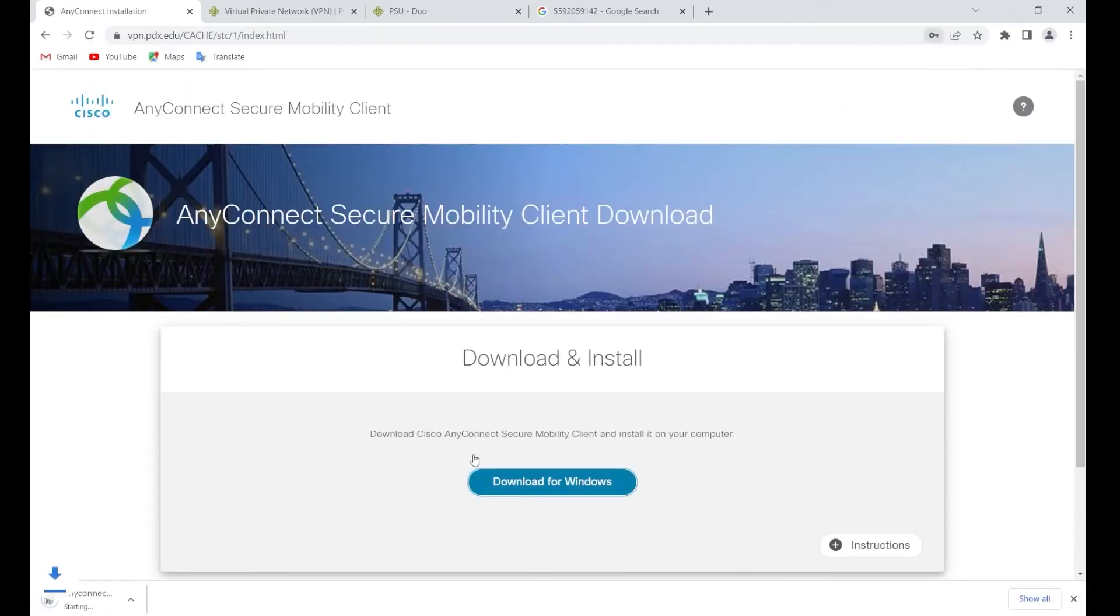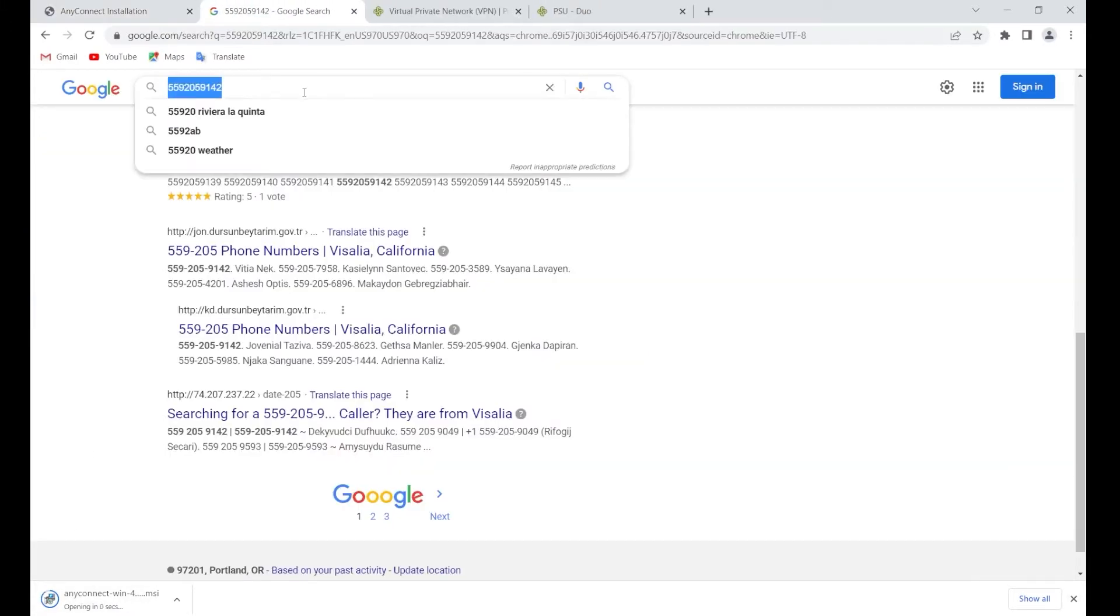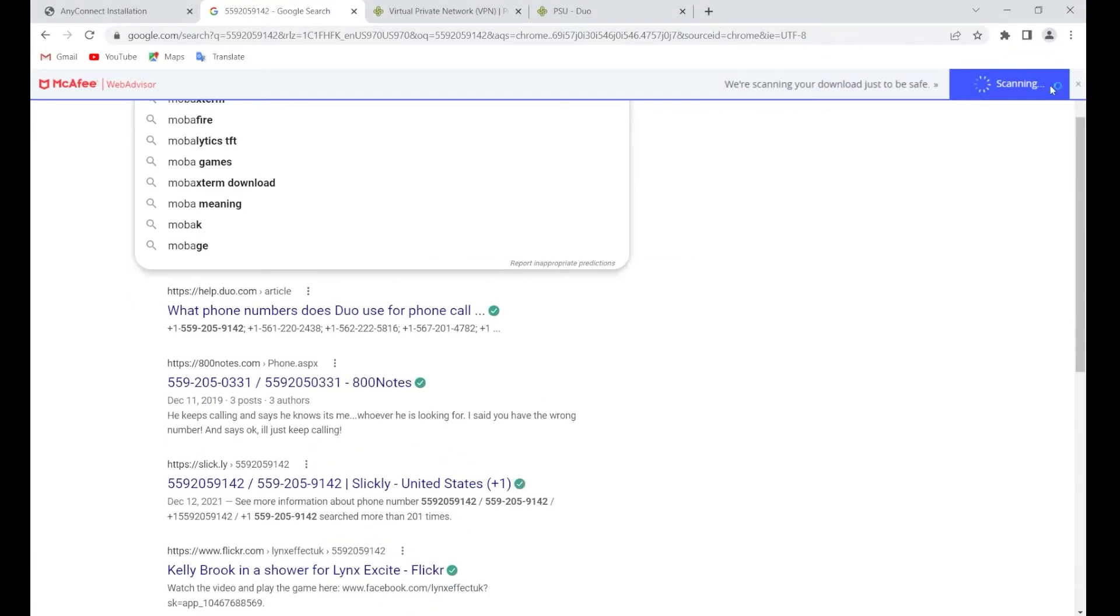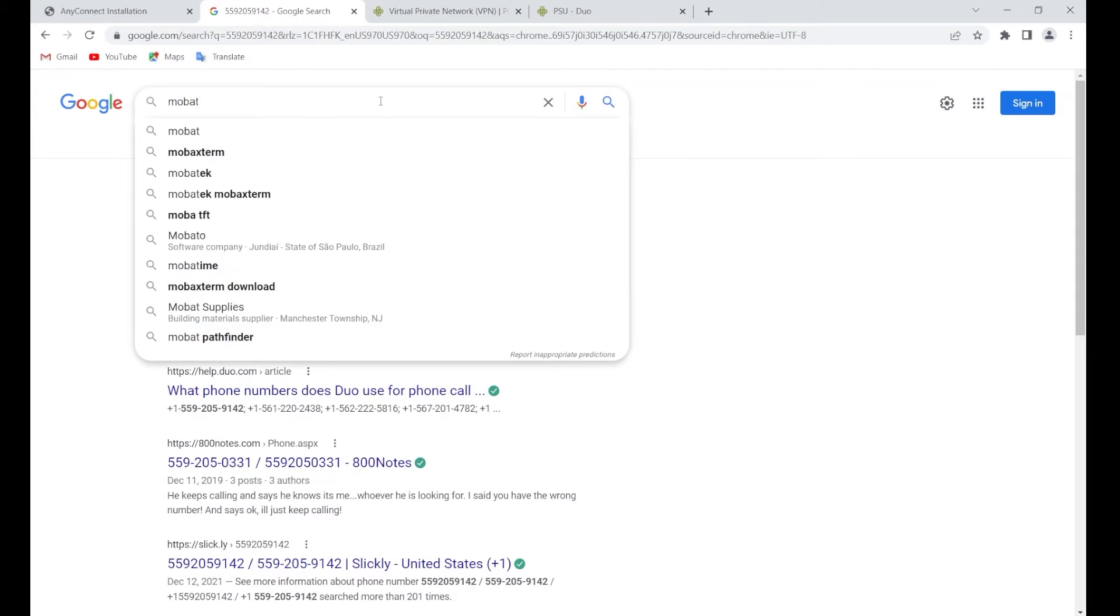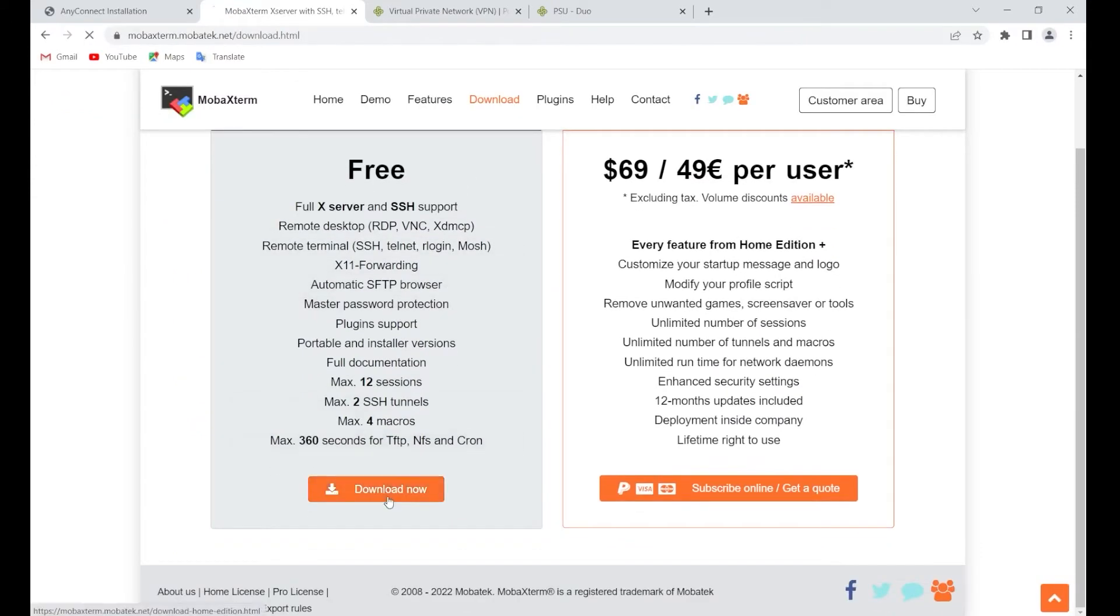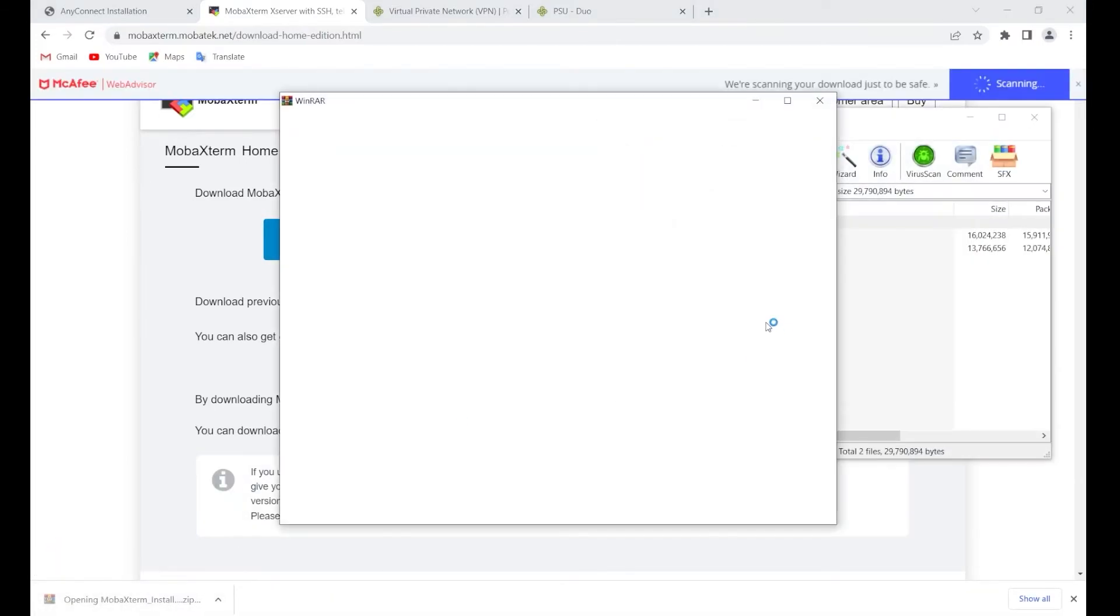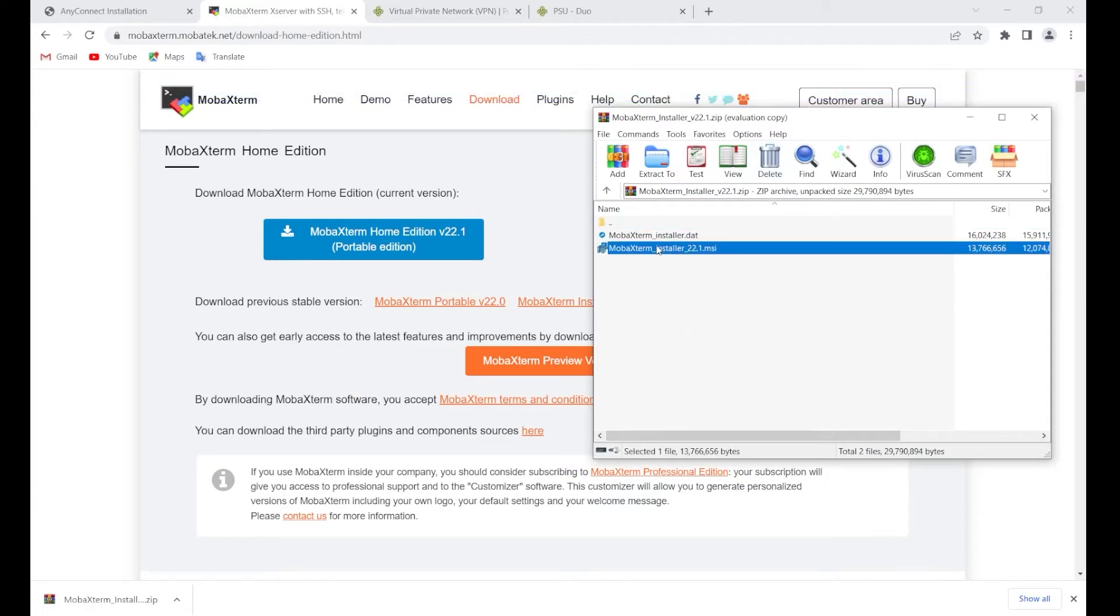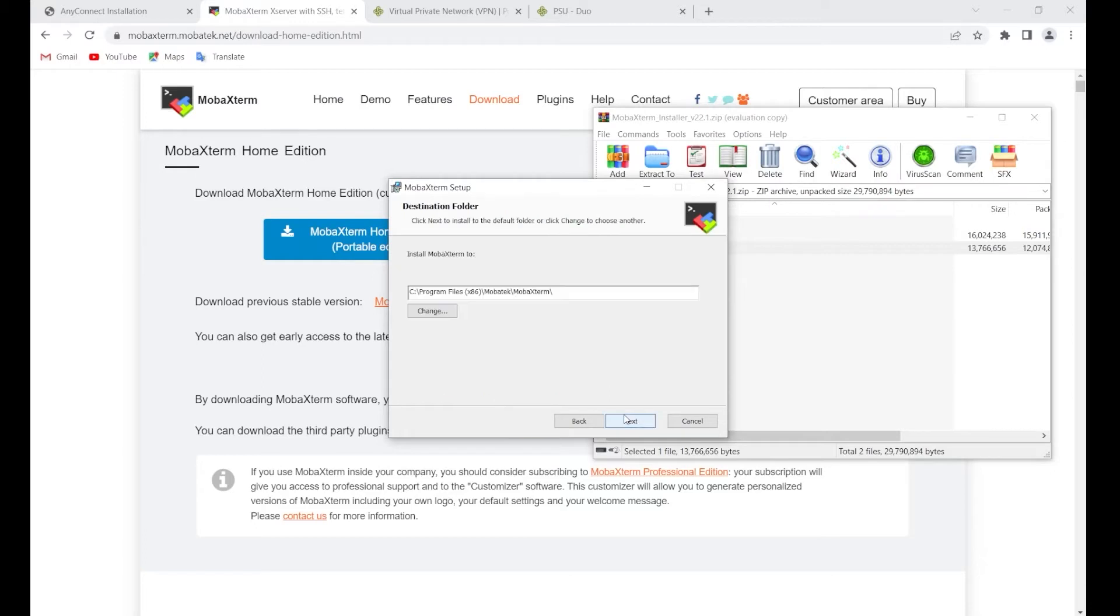So now we're logged in and we need to download this Cisco VPN. I already have it, so I'm actually not going to do this. But then we need to get MobXStream. You can just Google this. We need the free edition. And I'm not going to use a portable one. I'm going to use an installer one, and I'm going to install it very quickly.